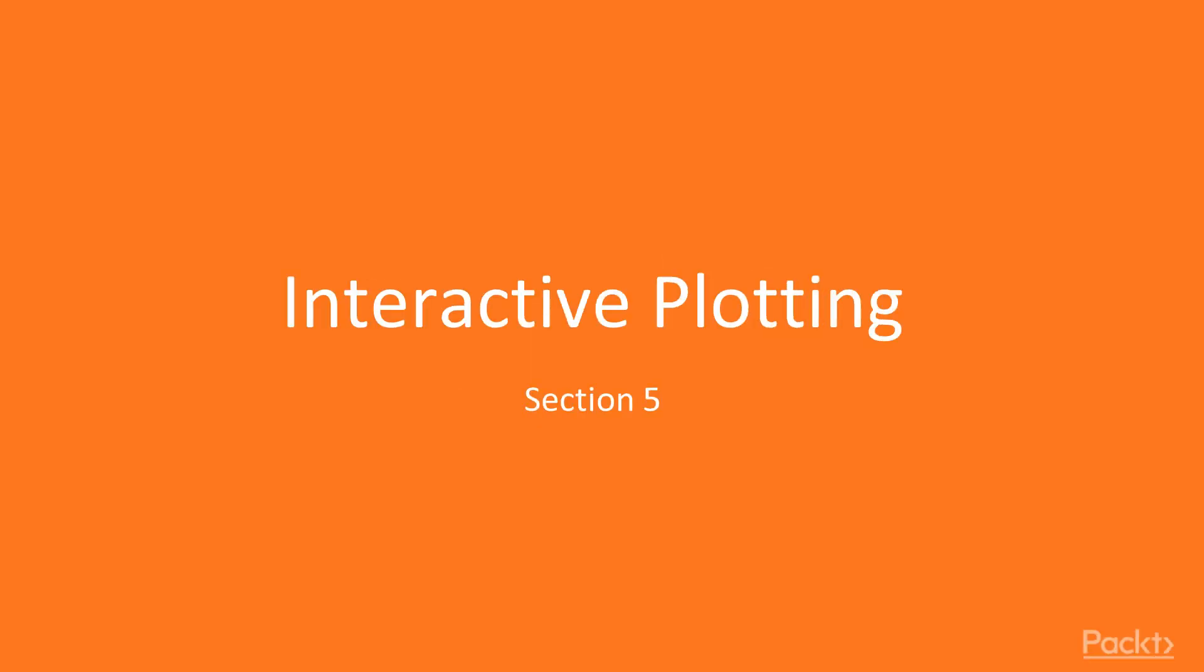Hello and welcome back to Matplotlib for Python developers. In today's video, the first of the final section 5, we're going to take a look at some interactive plotting tools.